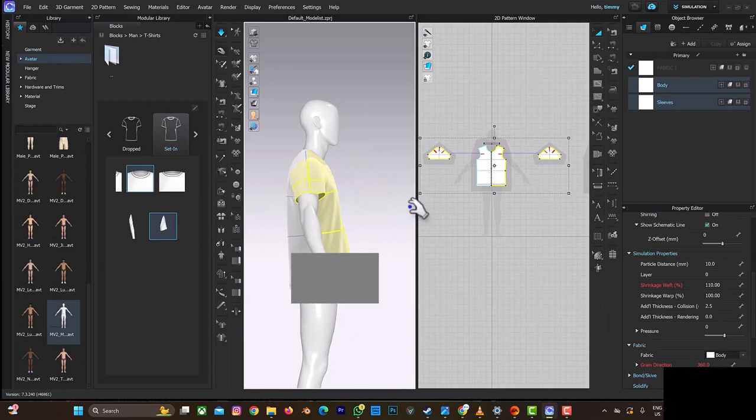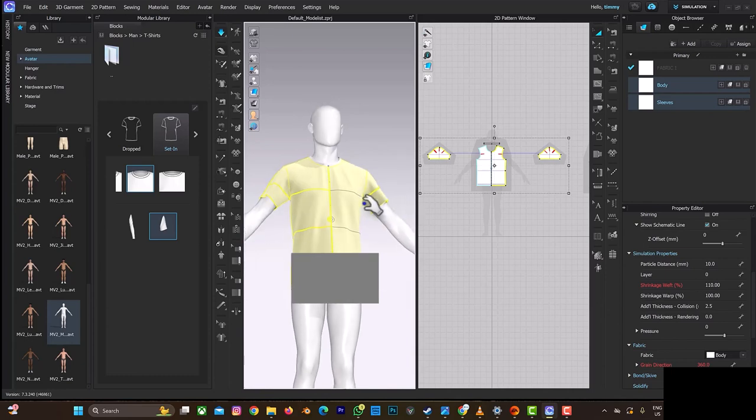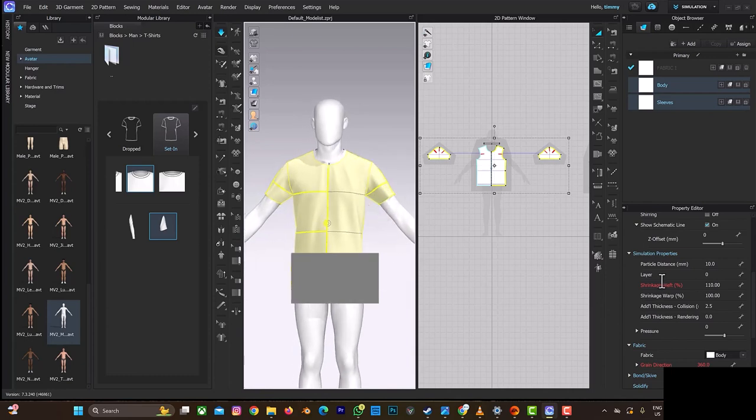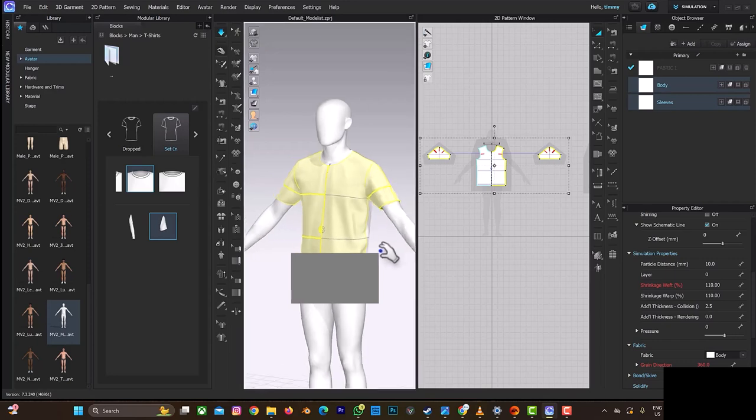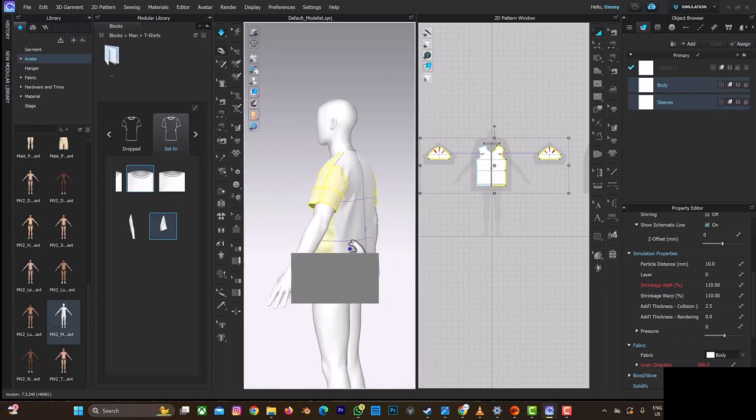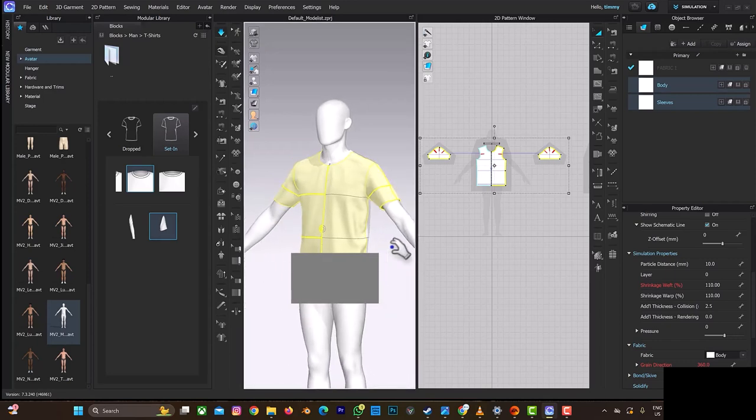So this is it. And also, if you want to make it longer, you can just select this and select one thing. You can see, so this is it here. This is cool.